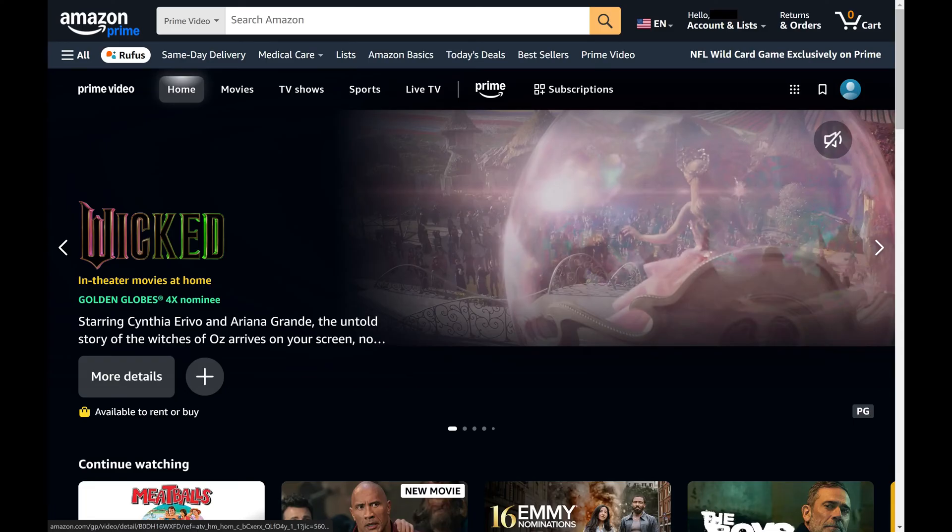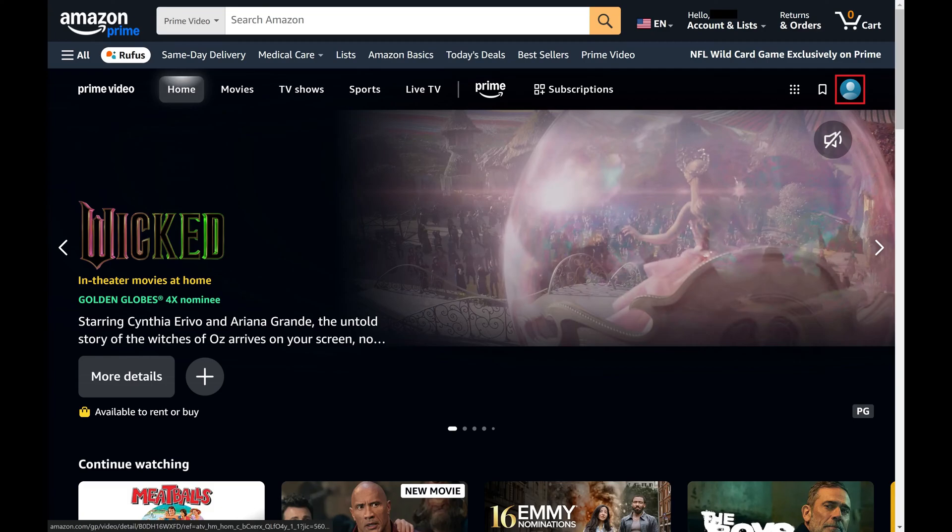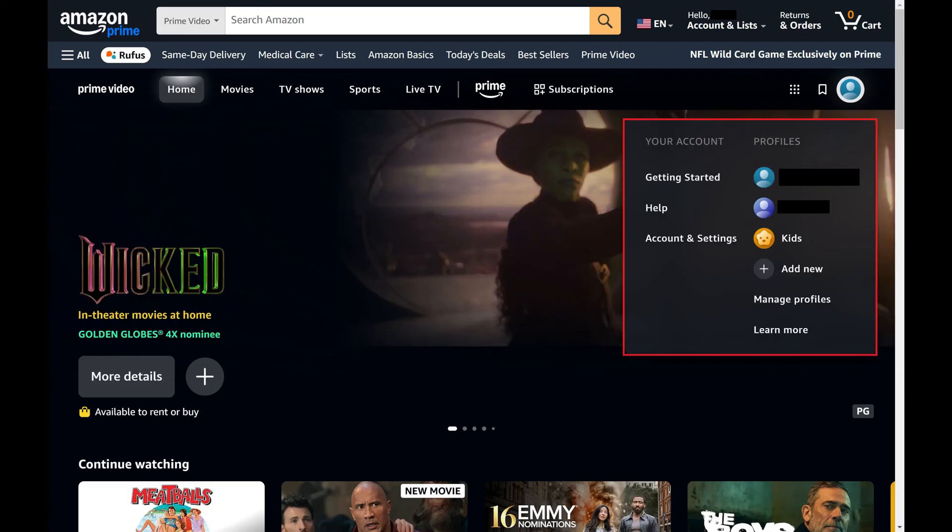Step 3. Click your Prime Video account icon in the top right corner of this screen. A menu is shown.